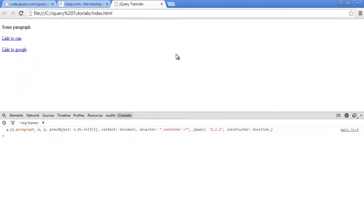Hello everyone, this is Lamint Sané of LS Web Apps and in this tutorial video, I'm going to show you how to use the children selector in jQuery.